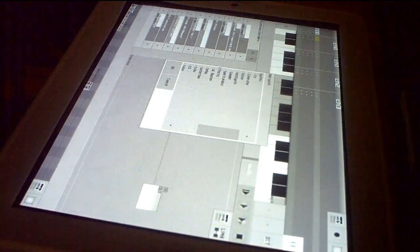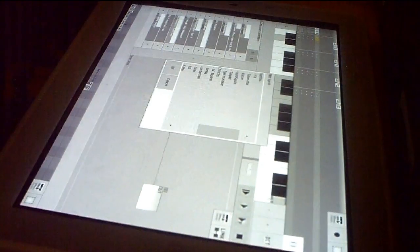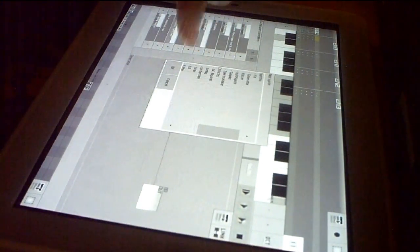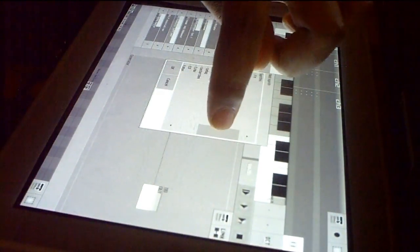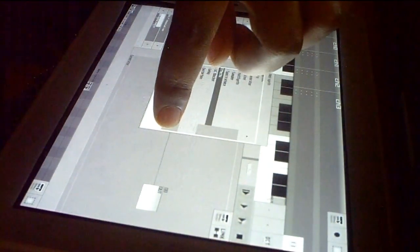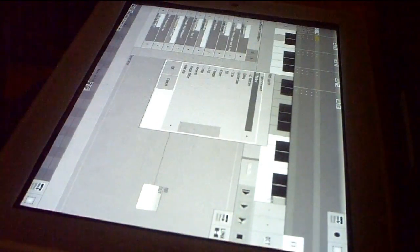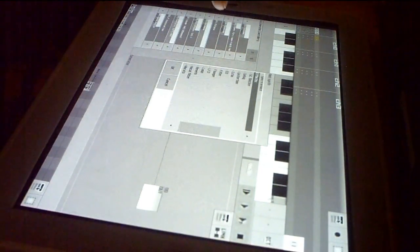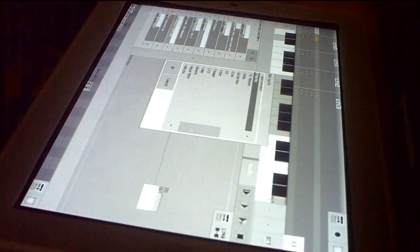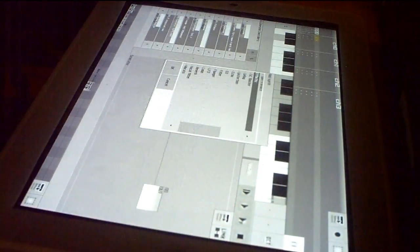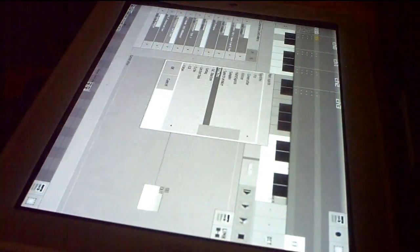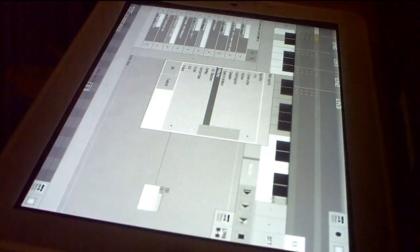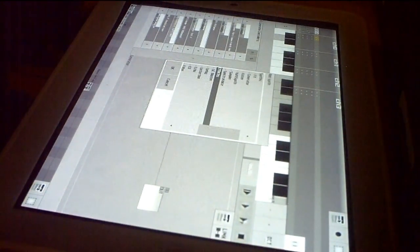And then effects you have a DC blocker, delay, distortion, echo, EQ, filter, go down on the list here. After filter, flanger, LFO, loop, reverb, vocal filter, and vibrato.